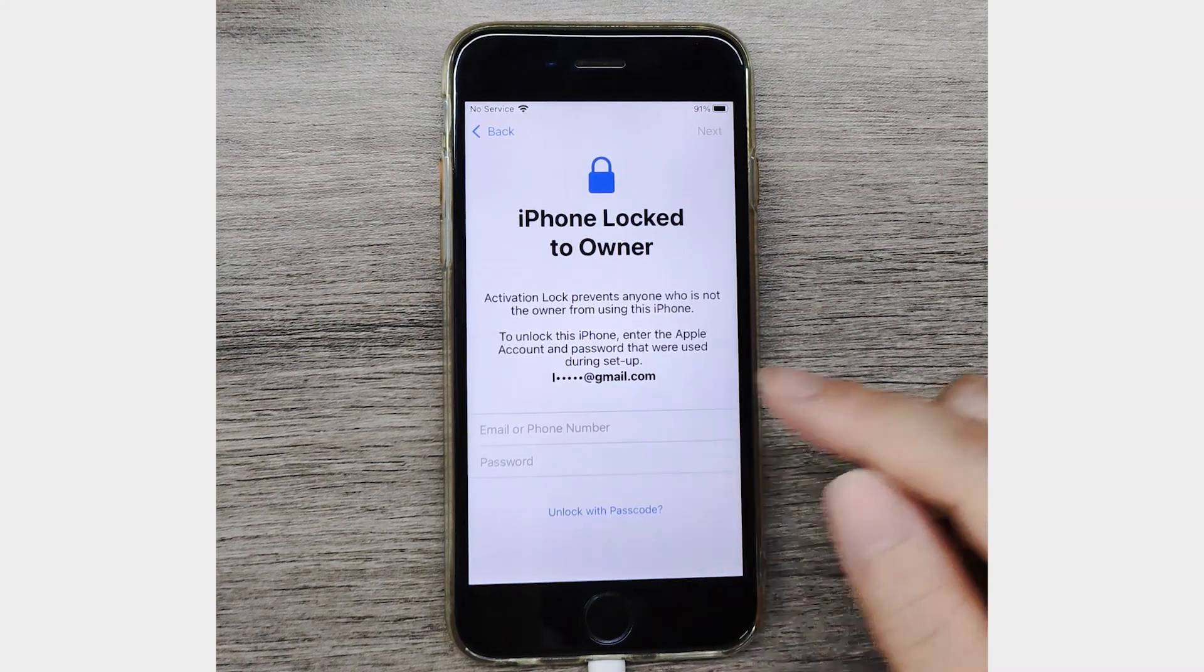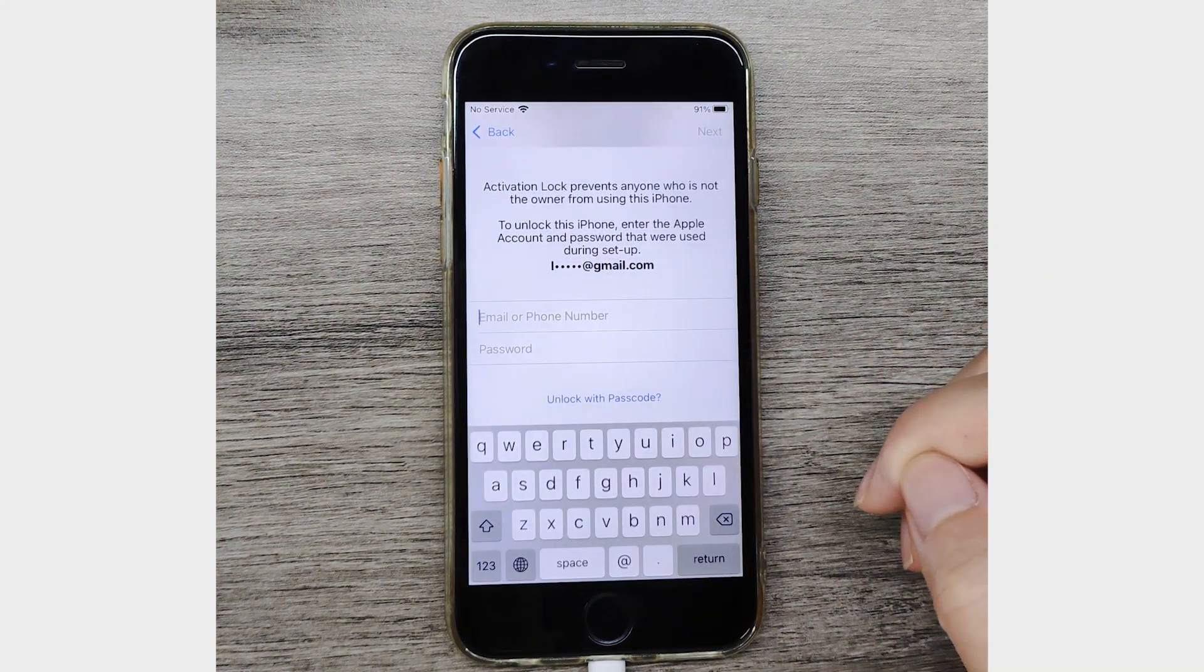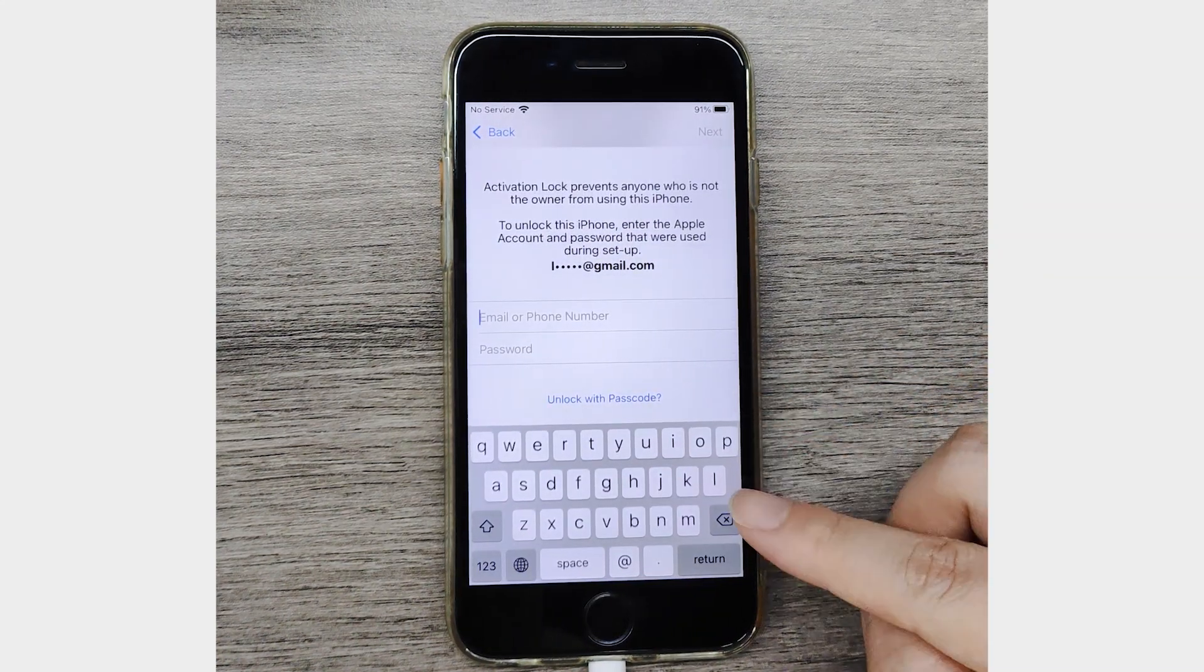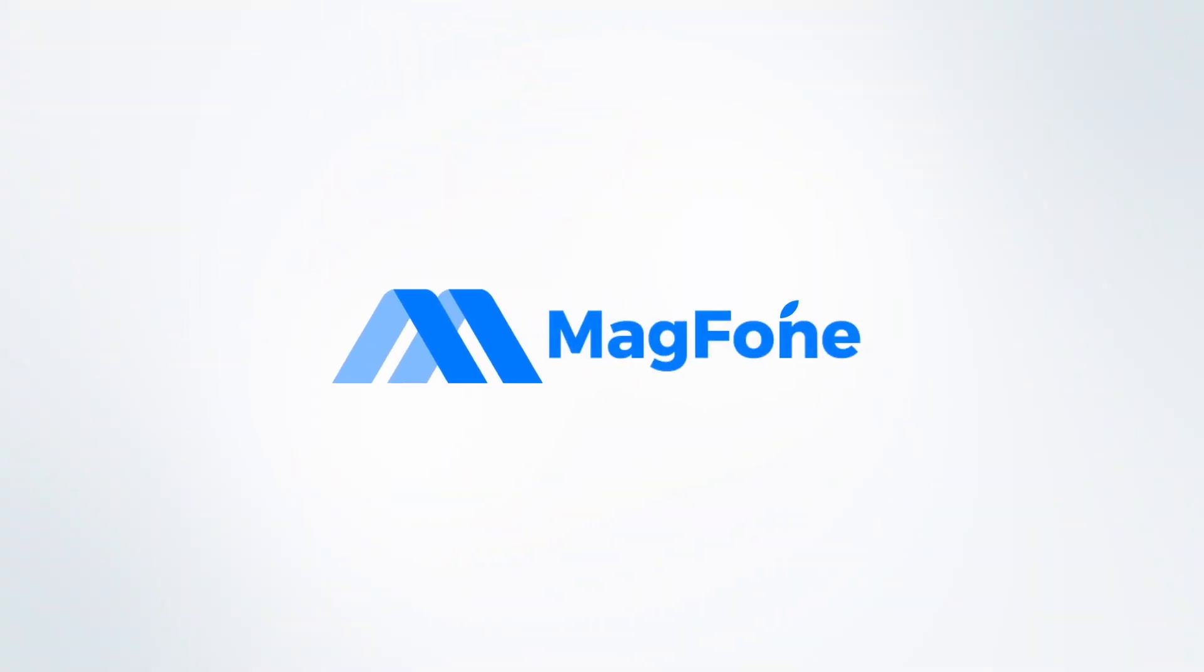Locked out of your iPhone due to iCloud Activation Lock. No Apple ID. Here's how to remove it.